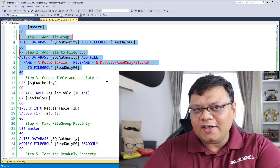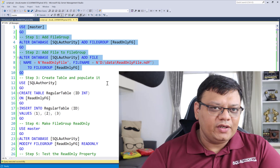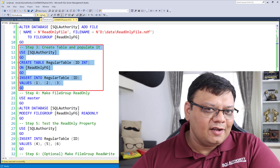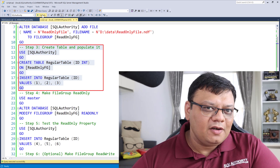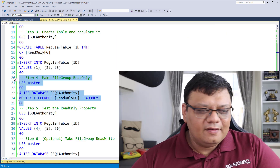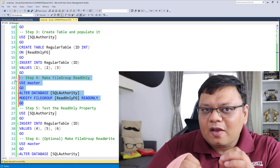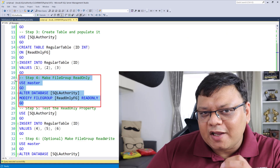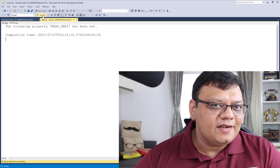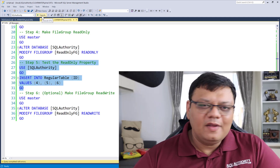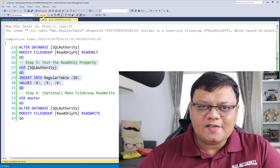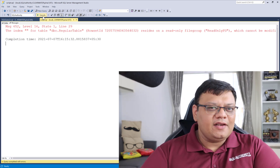For steps one and two, I have already created a file group and added a file to it. Let's see if we can add data to our table — create the table and insert data into it. Next is the very important step where we will make our file group as read-only.